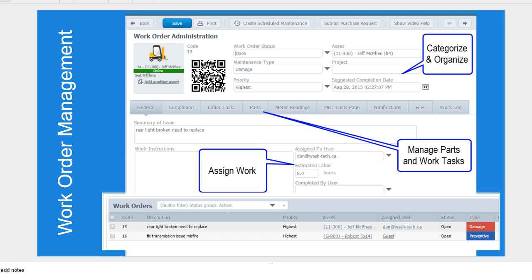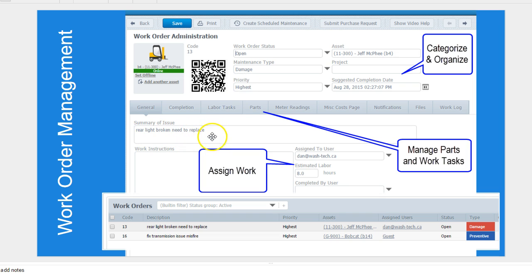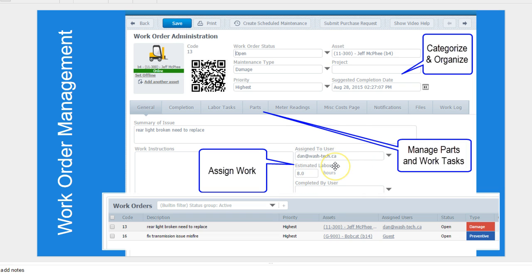Talking about work order management, we'll dive into each one of these in the demonstration. You can manage your work orders. This is an open work order, and you can see the work order is for rear light broken, needs to be replaced. I'm saying this is damaged, high priority, schedule completion.